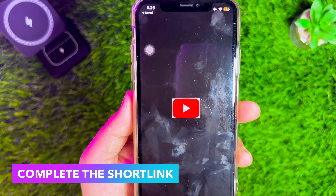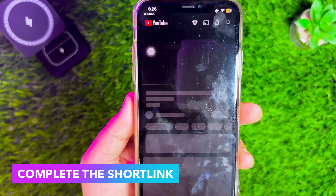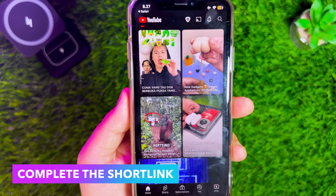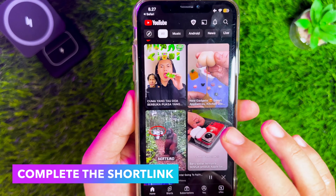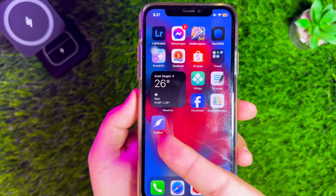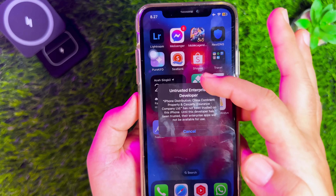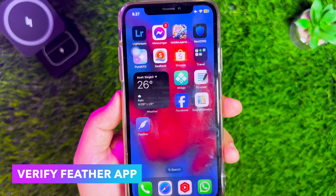Please complete the mission on your screen. Like in this video, I will watch a video for a few seconds, then return to the short link website and click Unlock Content. You will automatically be redirected to installing the Feather App. Click Open and Install. Then the Feather App will automatically be installed on your device.